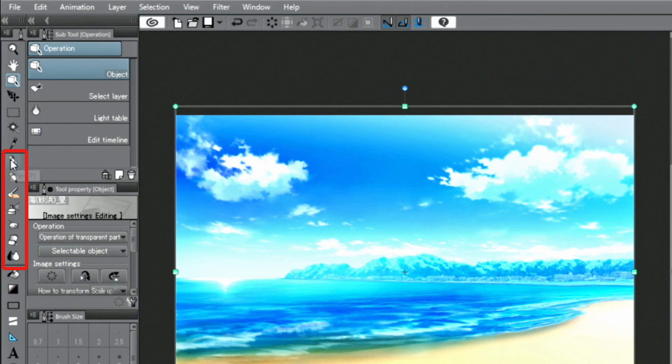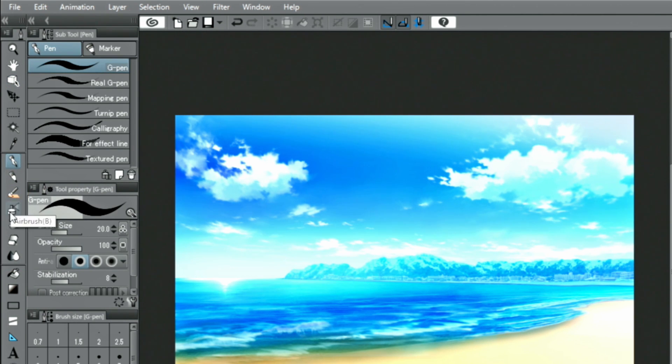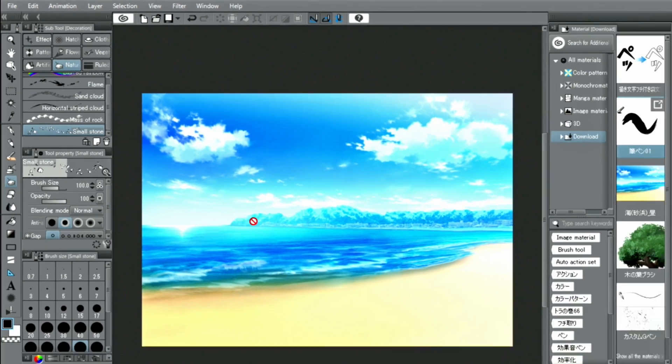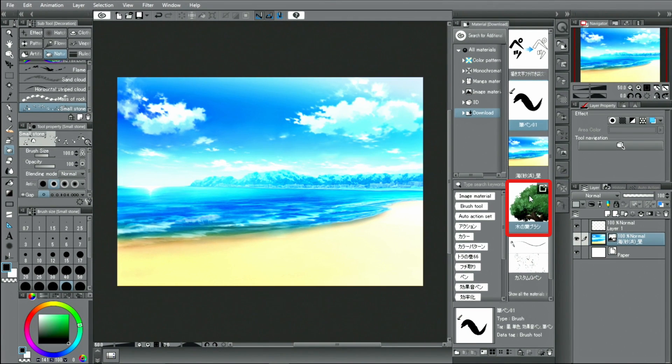From the tool palette, select the sub-tool palette to register the brush material to, and drag and drop it from the material palette into the sub-tool palette.